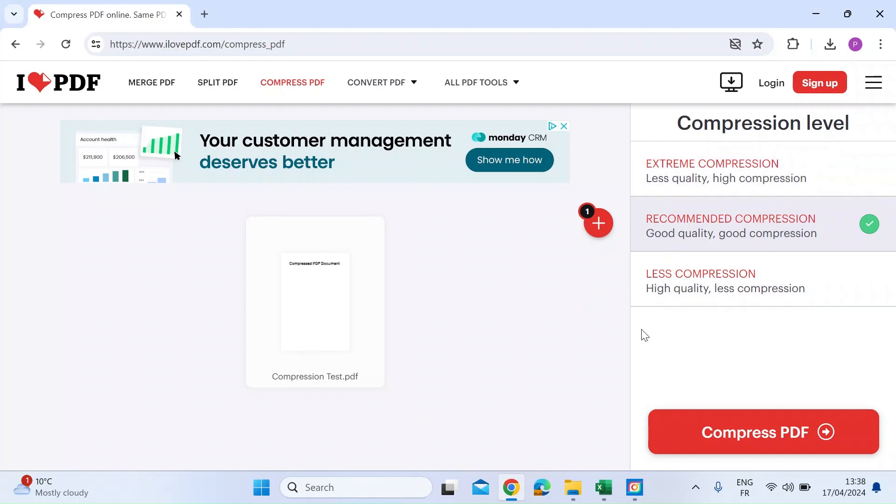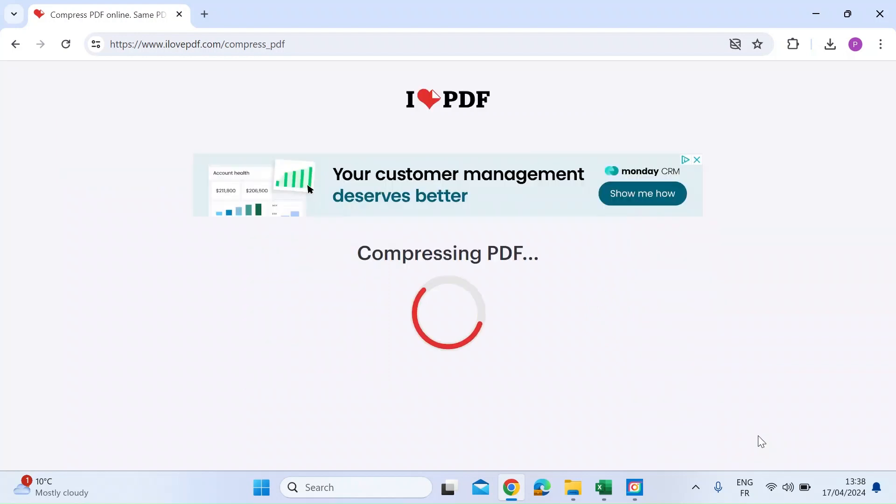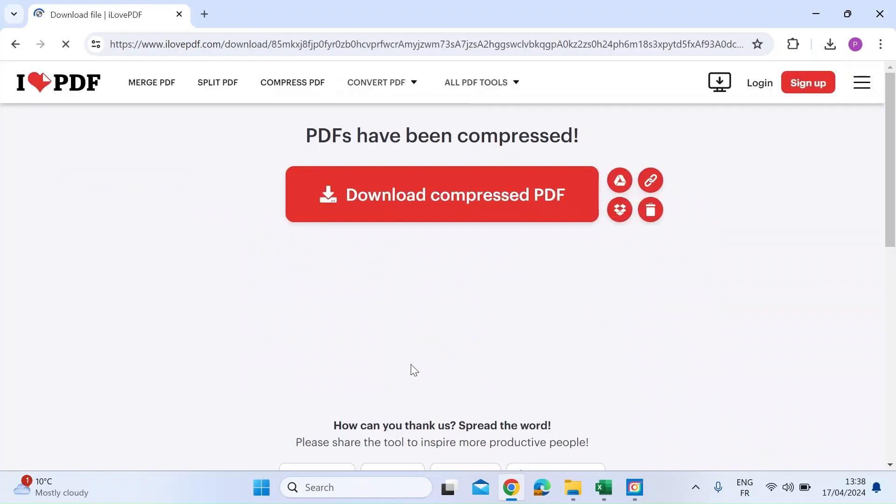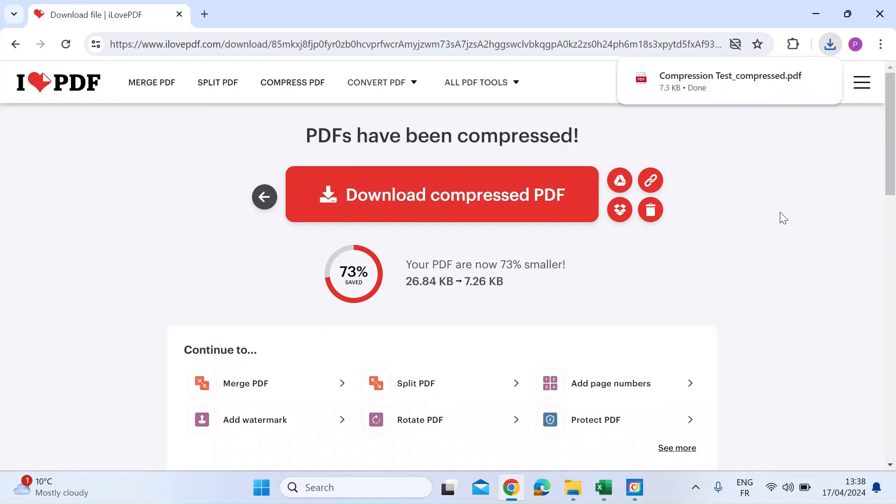So once you've made the selection, bottom right, just click on compress PDF and it'll go away and do it. And you can see here it's reduced the size by 73%. That's then going to go ahead and put that into my downloads folder.